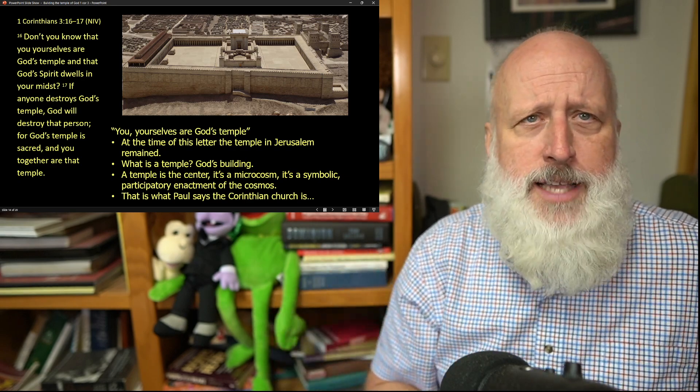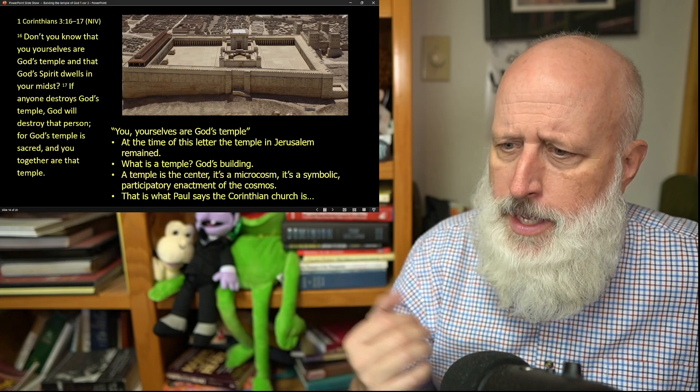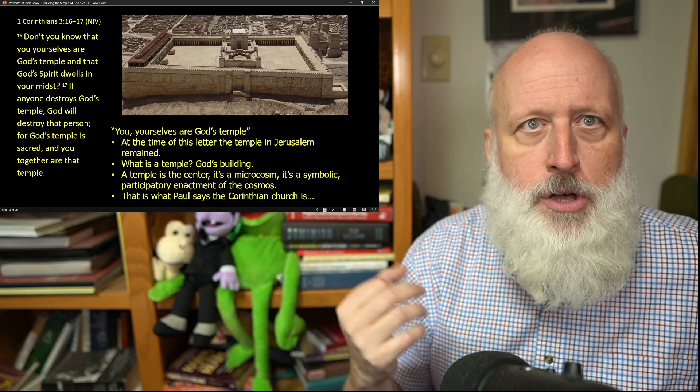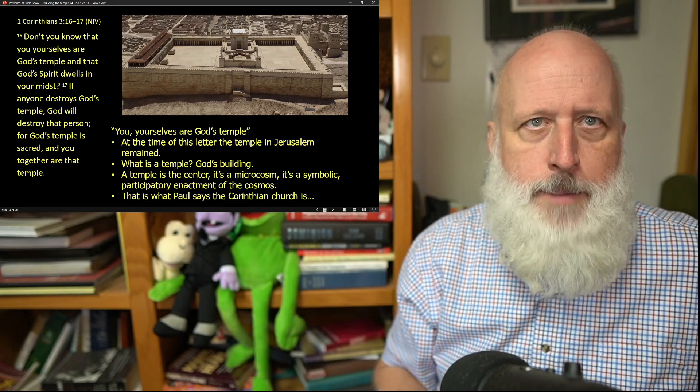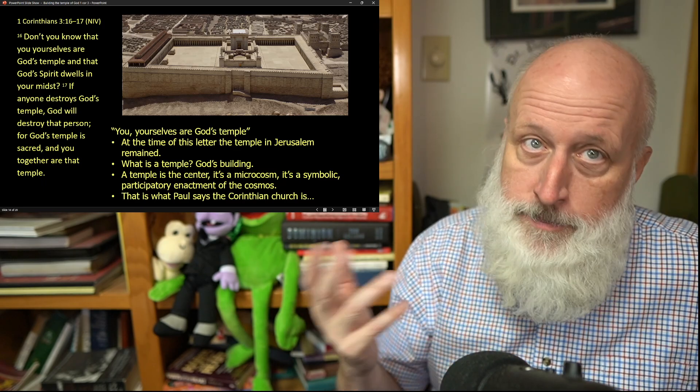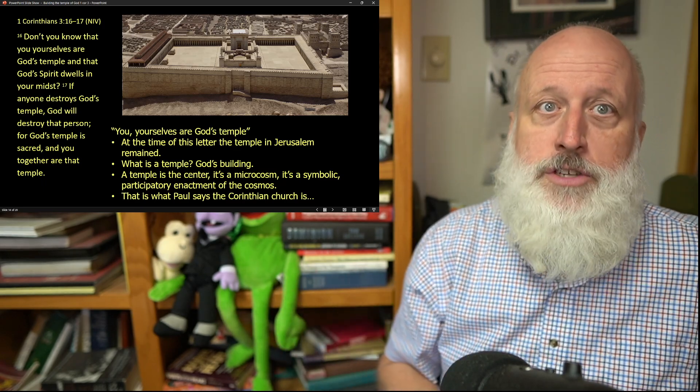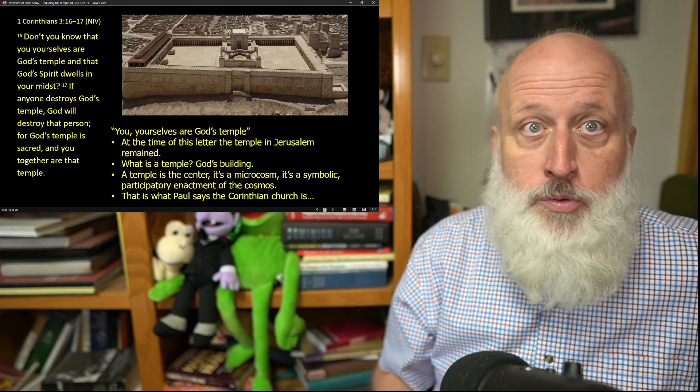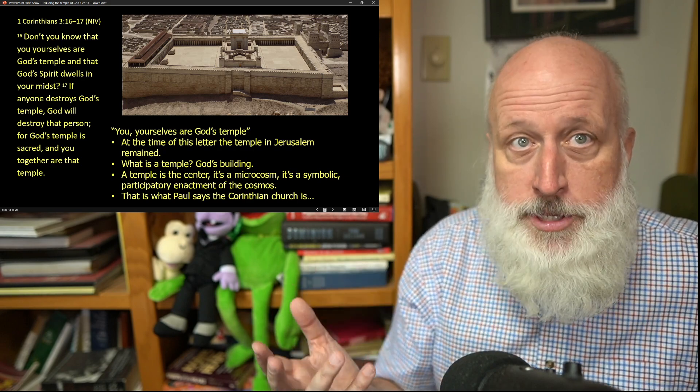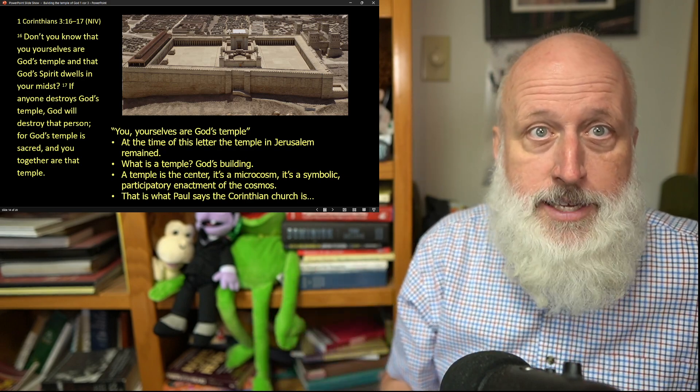That might sound strange because in the Old Testament, the Babylonians come in and they destroy the temple. Were the Babylonians judged? Ask the Persians. Now, the Romans will come and destroy the temple. Will the Romans be judged? Ask the Italians.